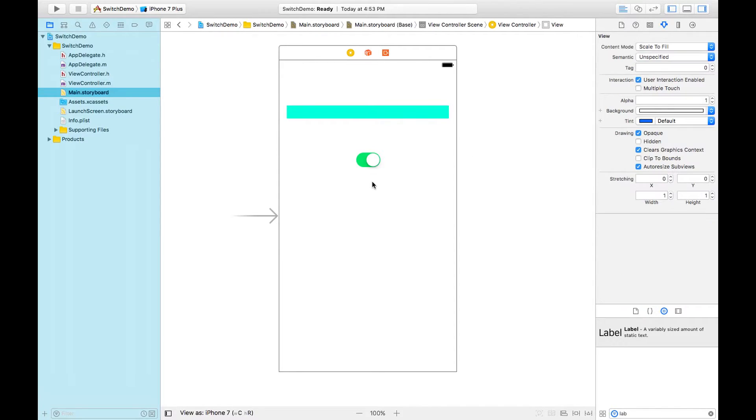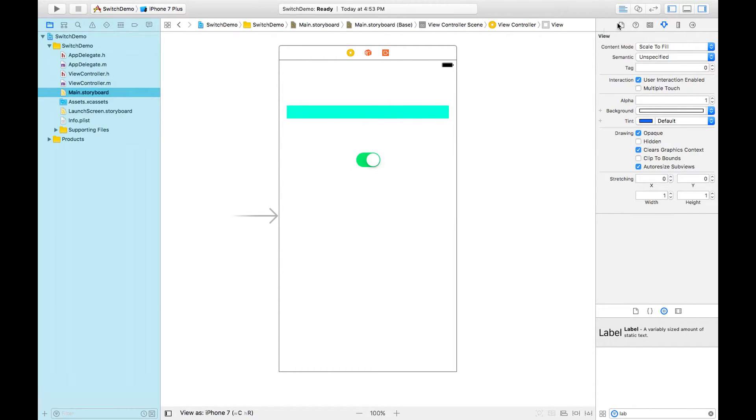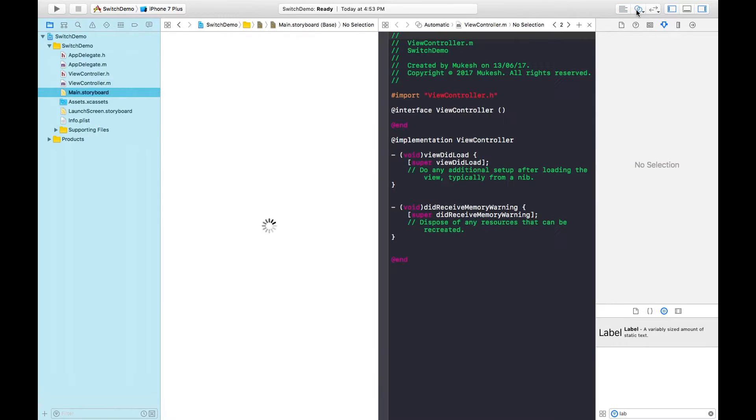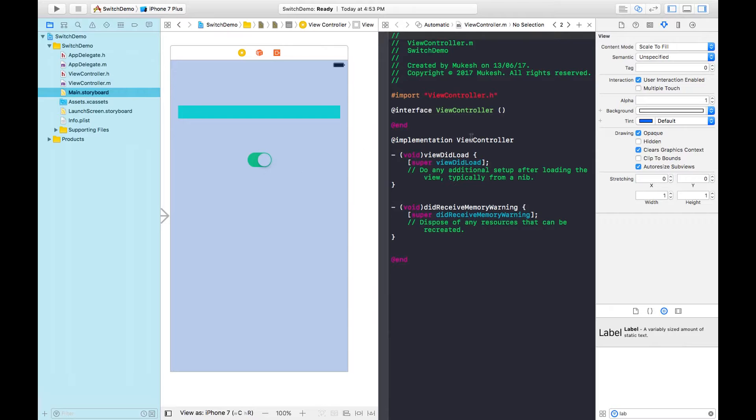Now we need to create properties for both objects. By clicking the Assistant Editor, we get split views - one for UI and another for code. We need to select the .h file.